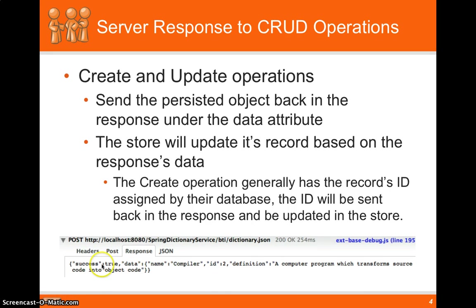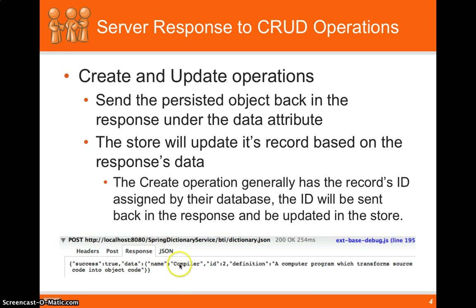So if we look at this down here, we send back success true. We send back the record that was persisted. So in our case, we posted a new dictionary word of compiler and the definition.